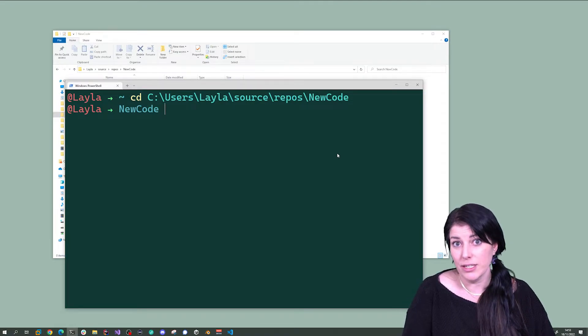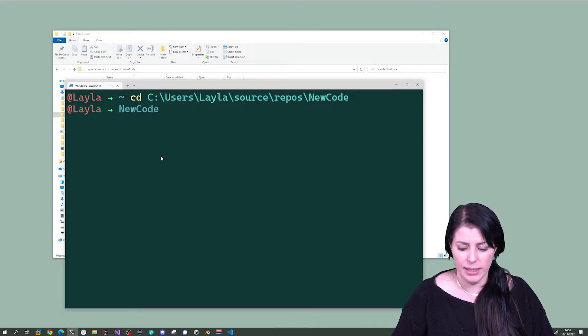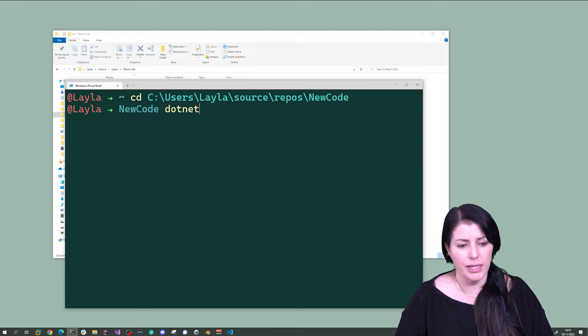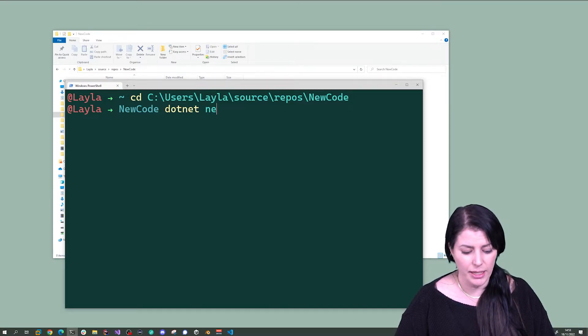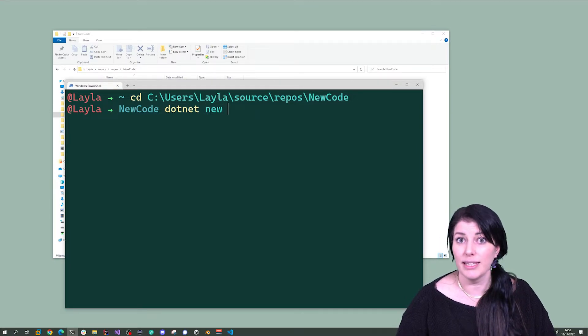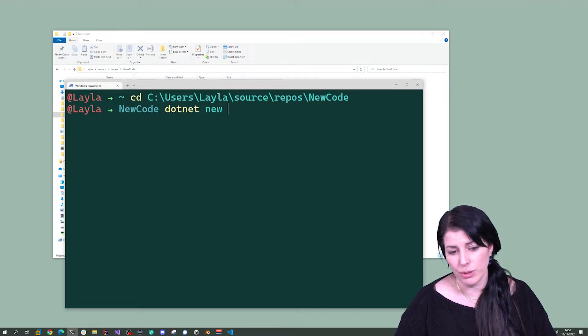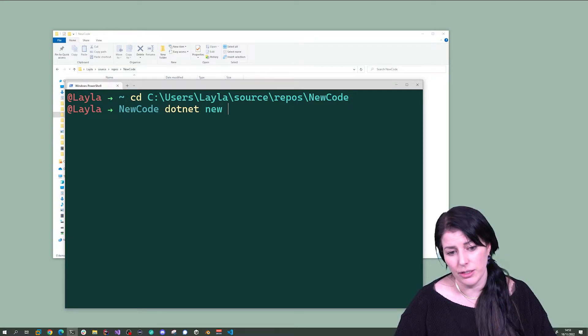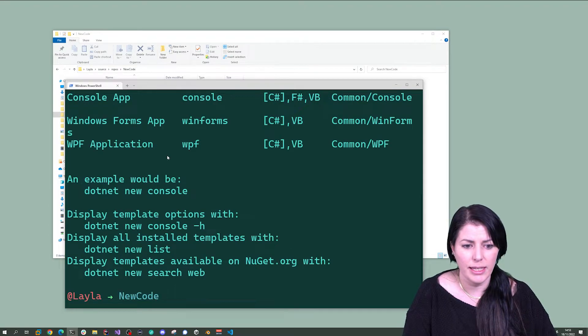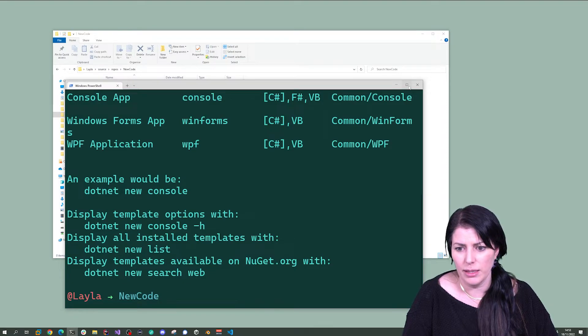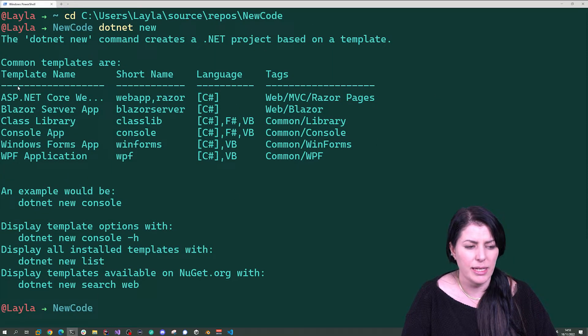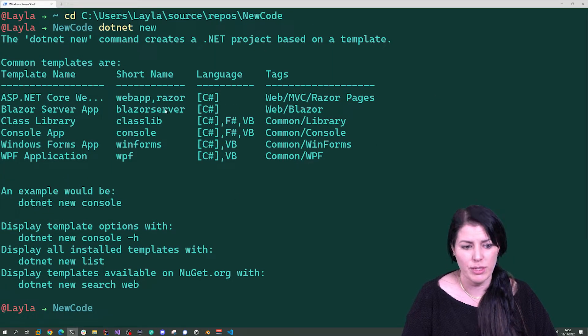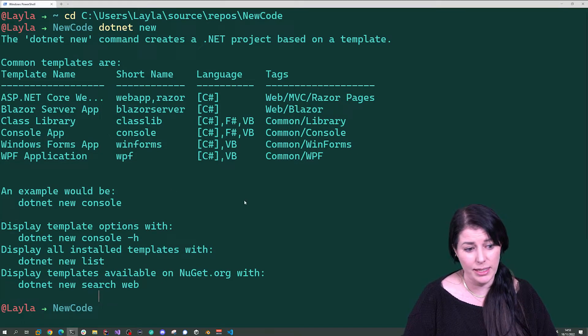So to create a .NET application using the CLI, we type the keyword .NET and then we go new and then finally the type. Now if you're not sure of what type you're going to do, you can press enter. If I make this bigger, you can see it comes with default templates and there's a lot more templates than this.